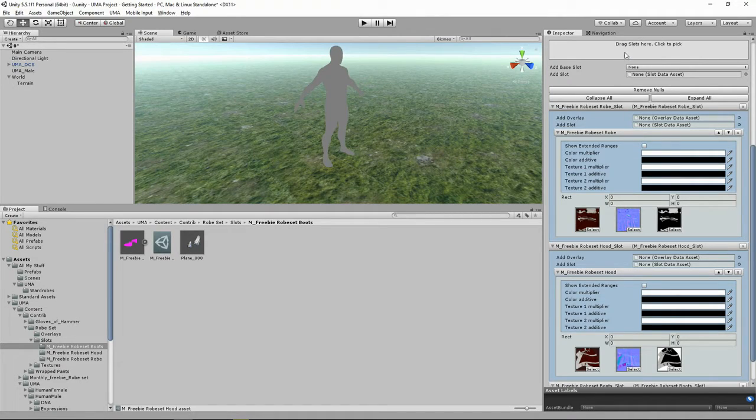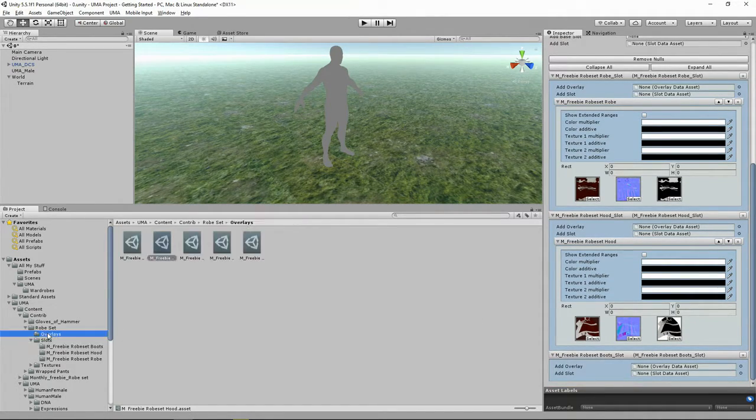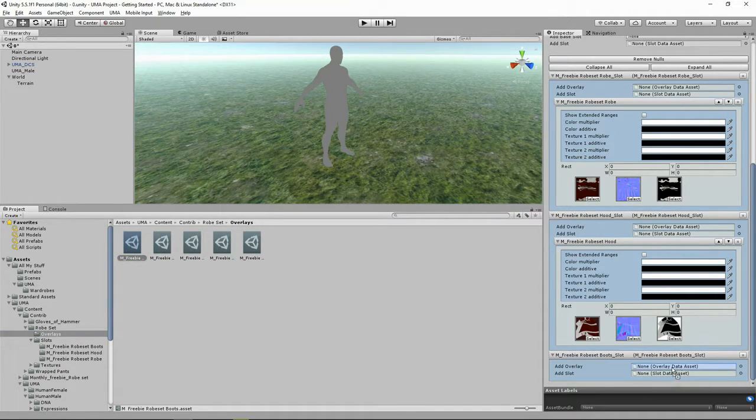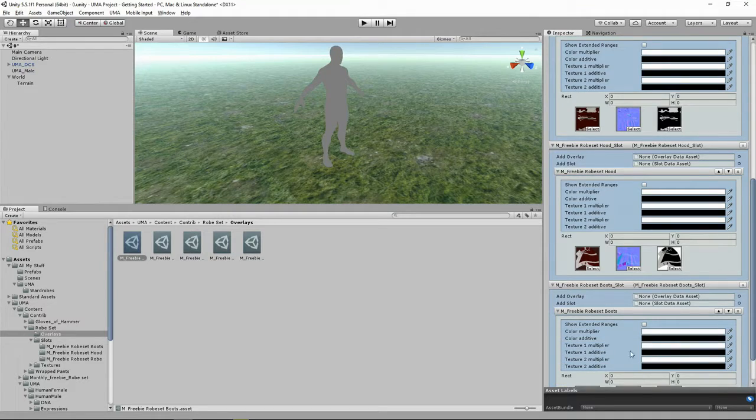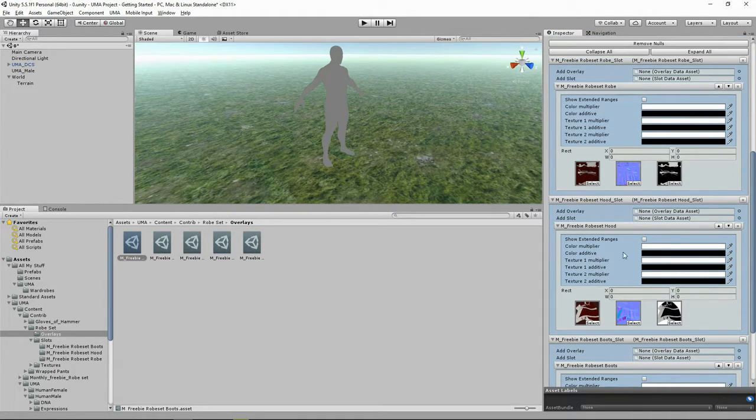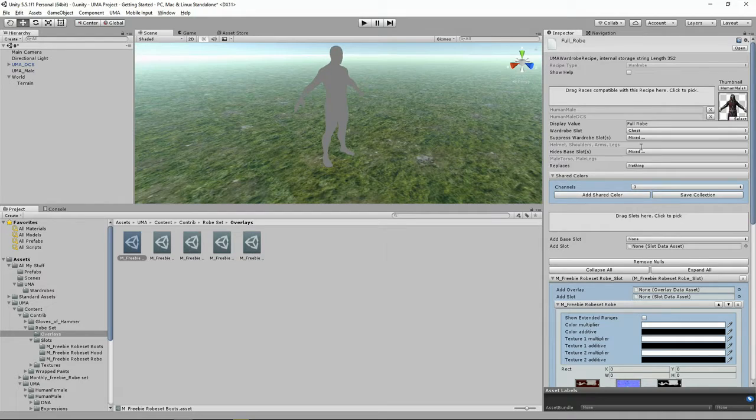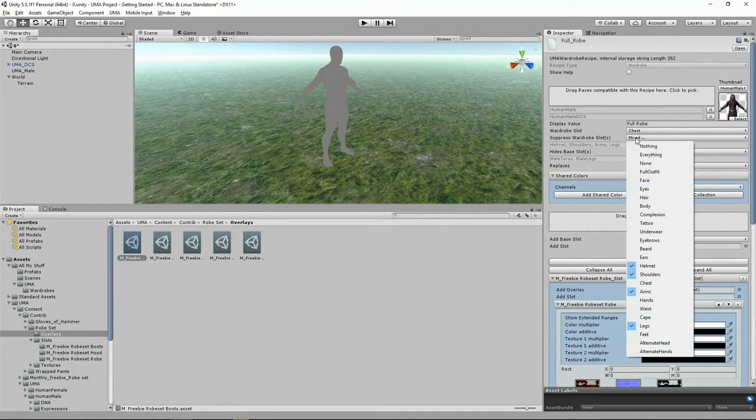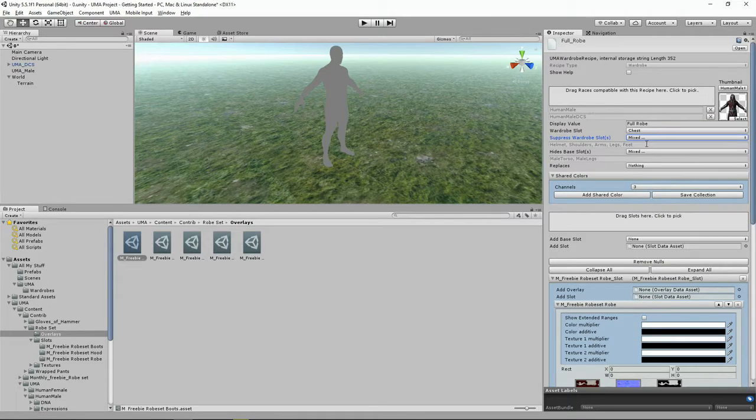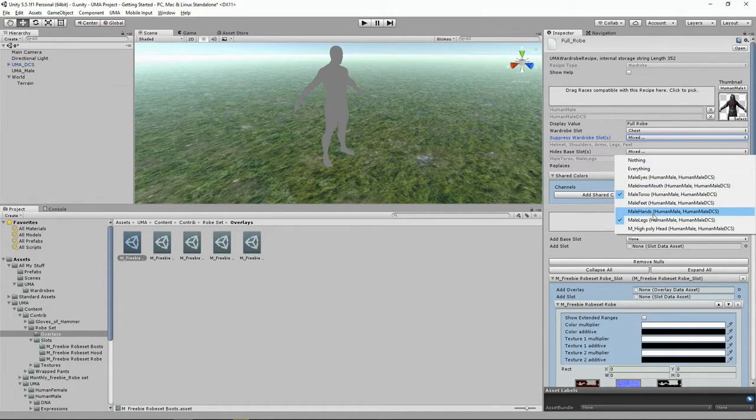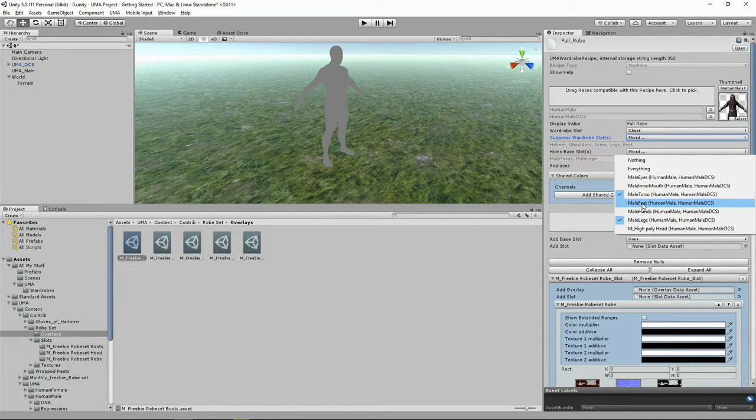Well, we could also add the boots. So let's drag the boots in and let's find the boots overlay. Drag that in. And now that we've got boots and a hood, we're going to come back up here and we want to make sure that we've got our feet suppressed, and we're going to hide the male feet.